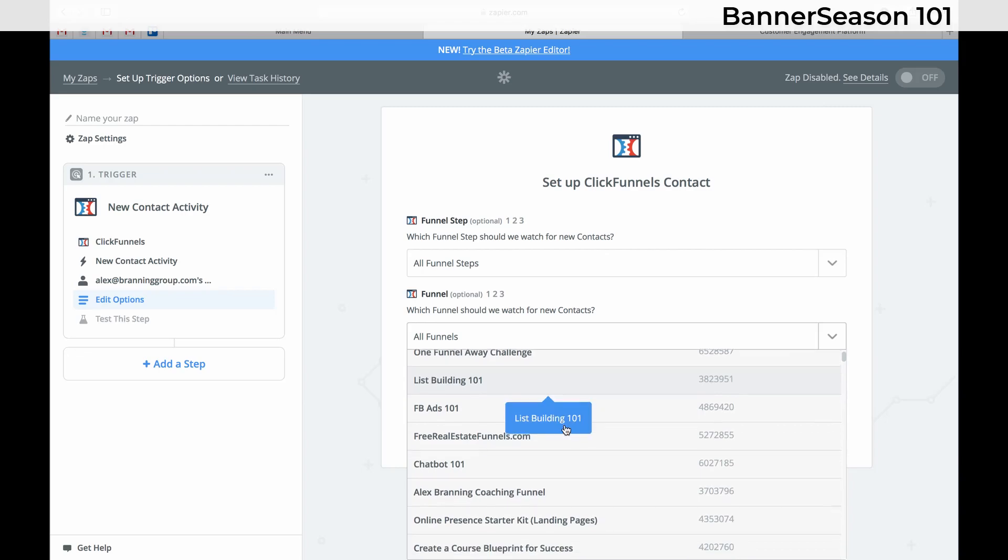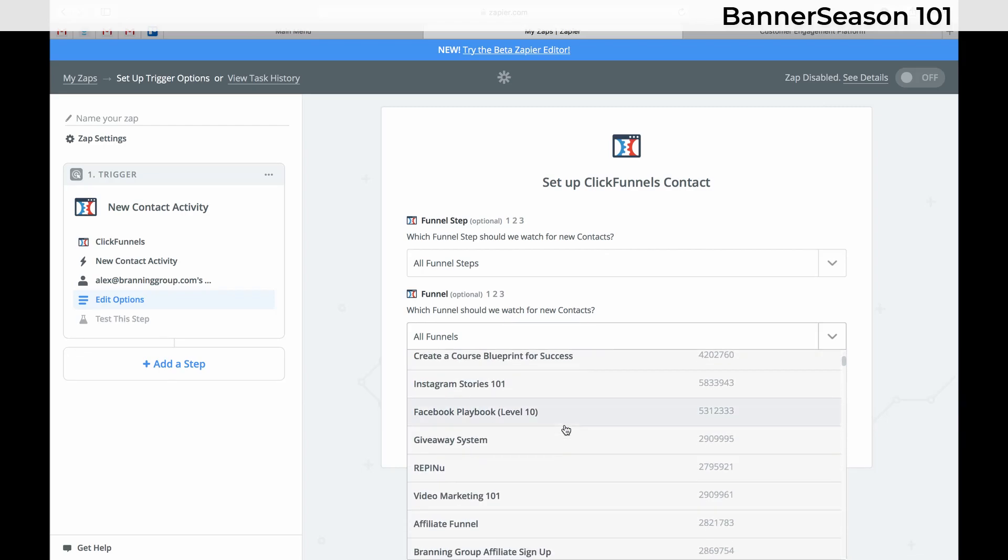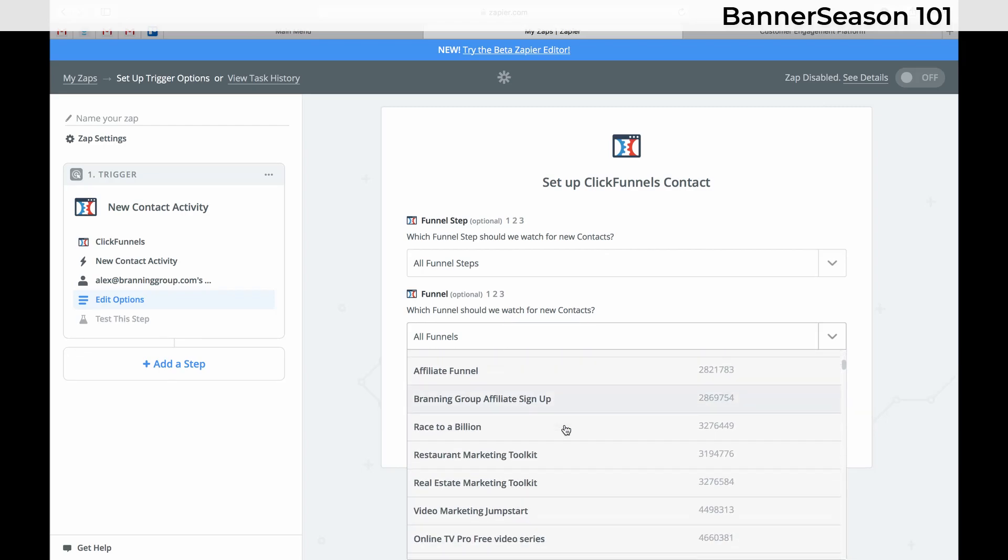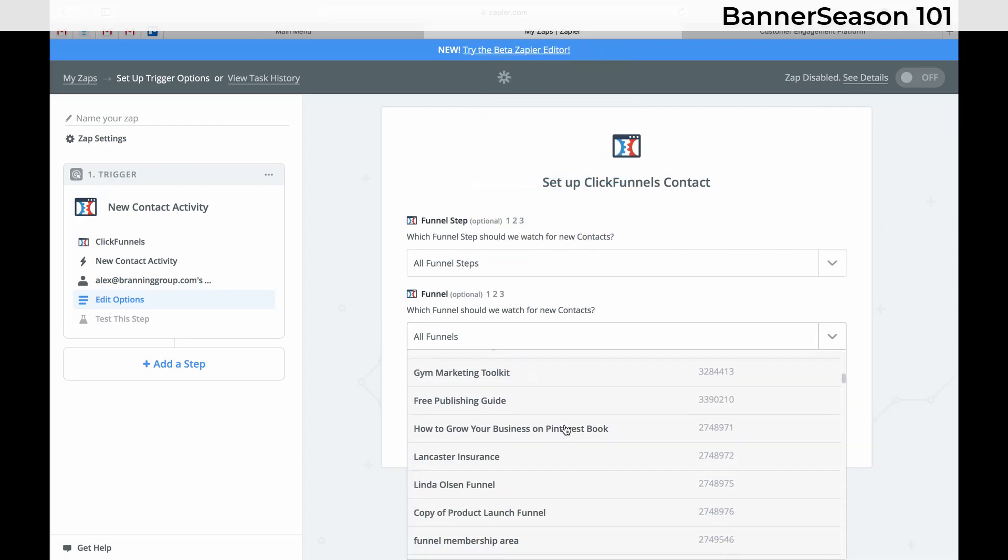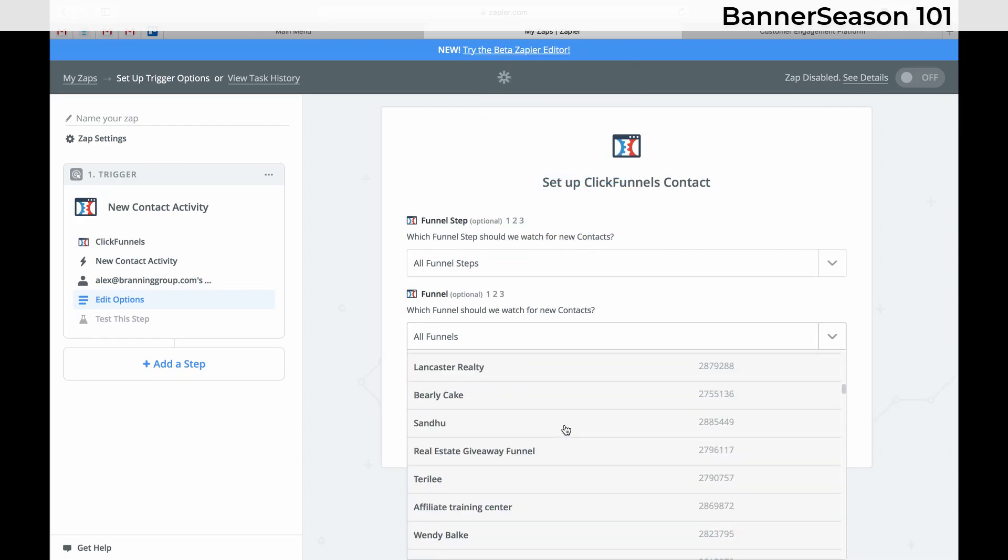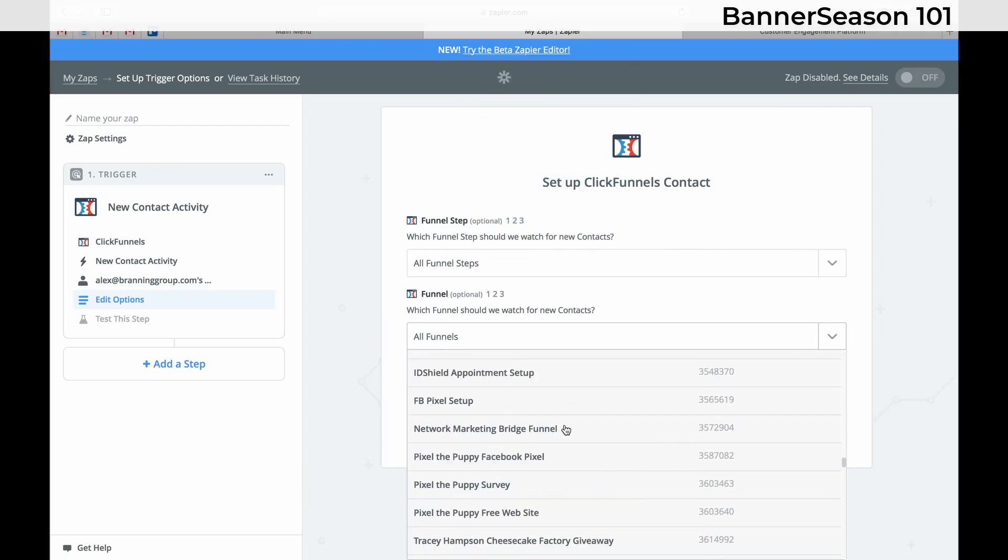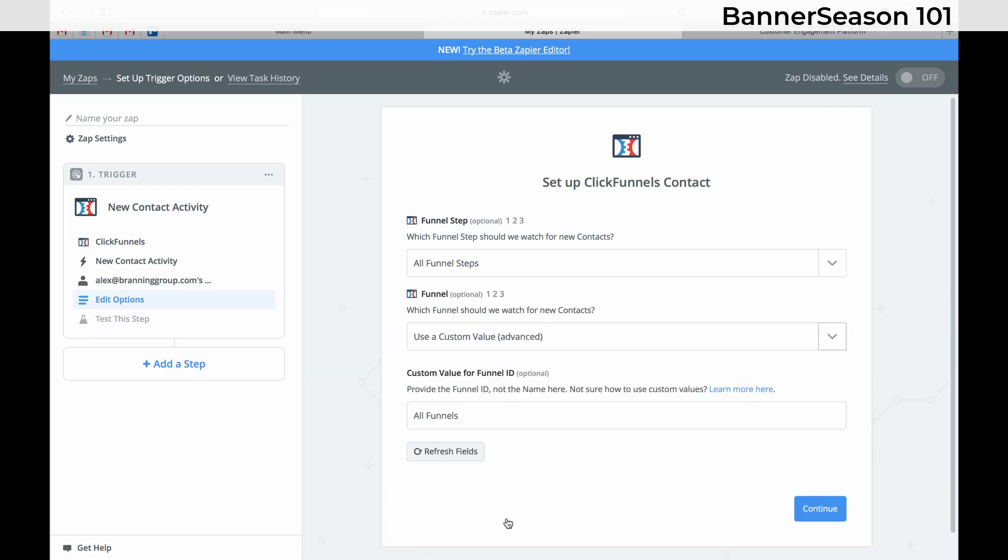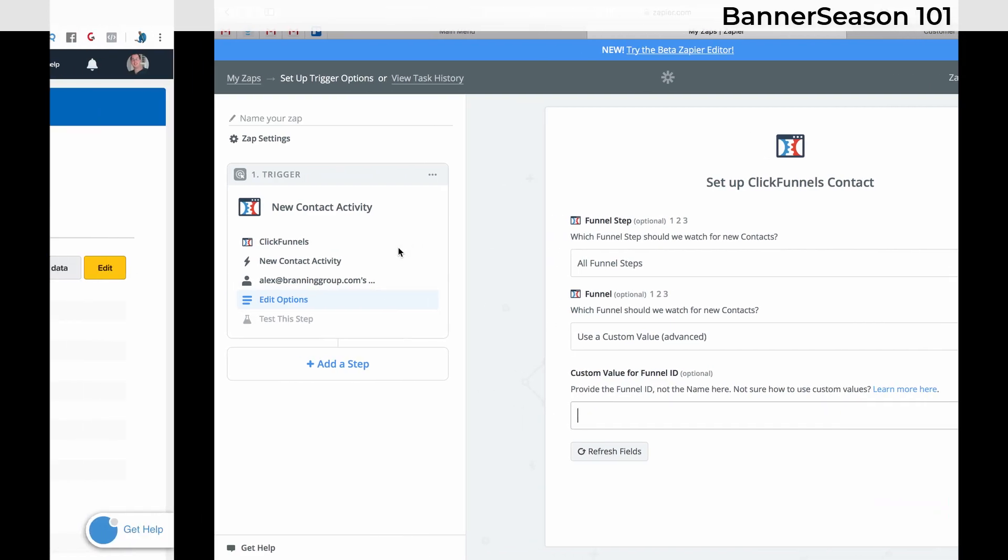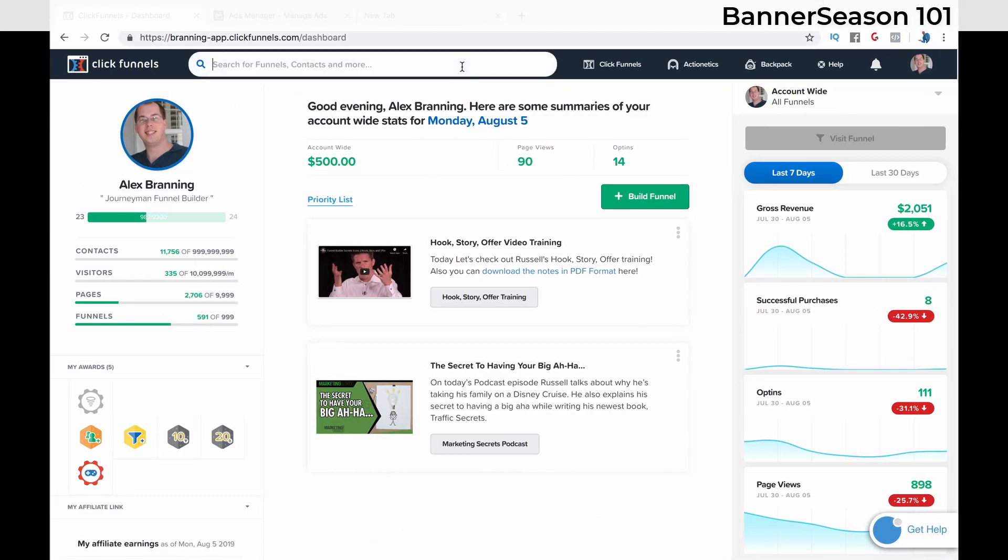So you can scroll through and look at all of your funnels right here. Now that might take a little while and it might be really annoying. So one thing that we recommend doing is using the custom value. And we are going to need to get the value of our funnel. And I'll show you how to do that. So come over to your ClickFunnels account and I'm going to show you how to do that.